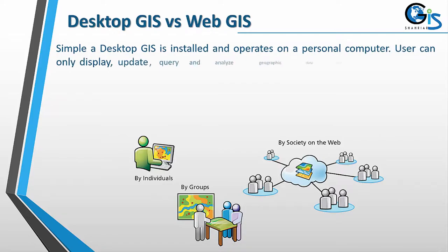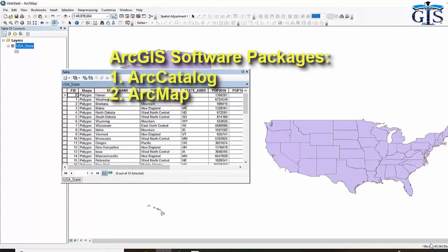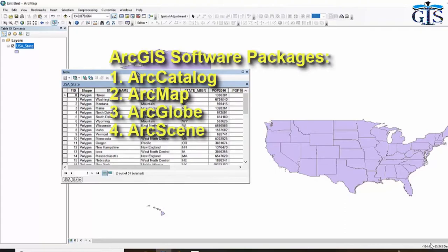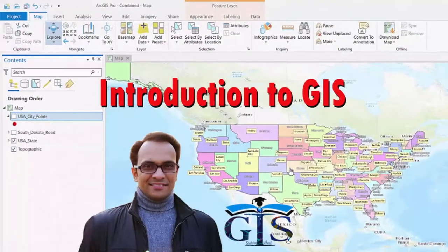We will also learn ArcGIS software packages — ArcCatalog, ArcMap, ArcGlobe, and ArcScene — with basic knowledge covering all of these tools in this course.